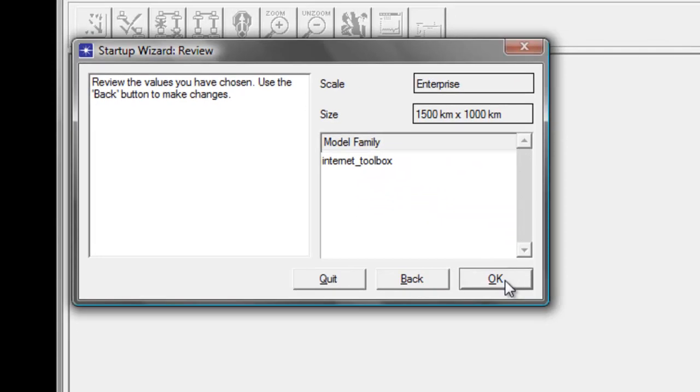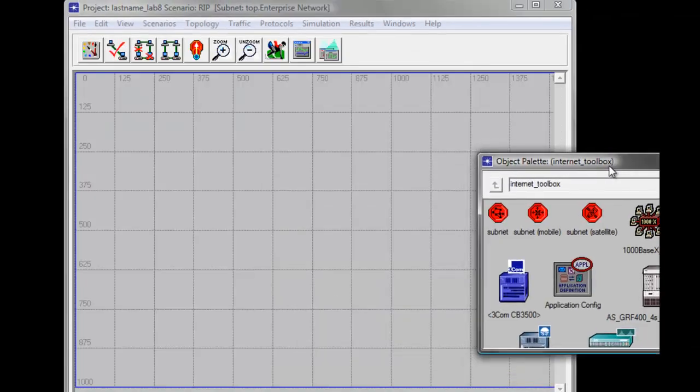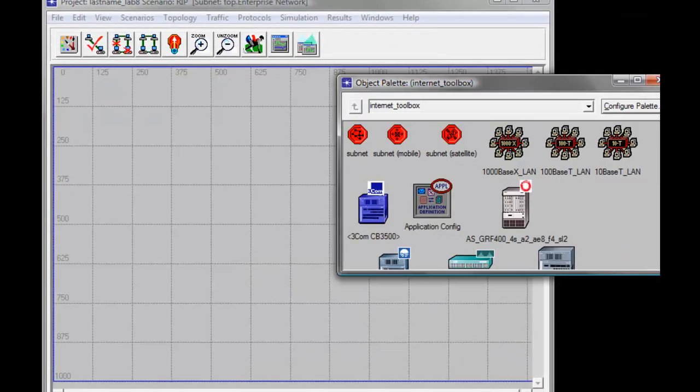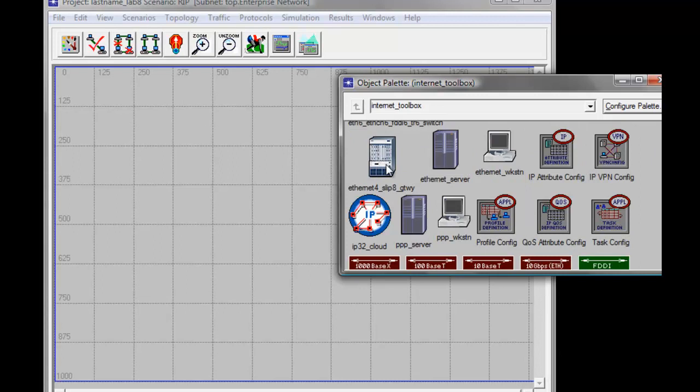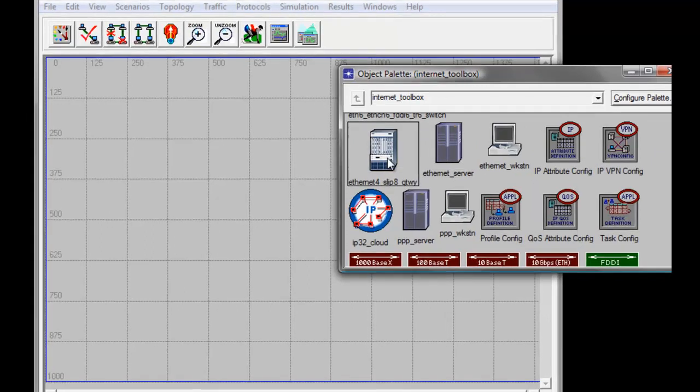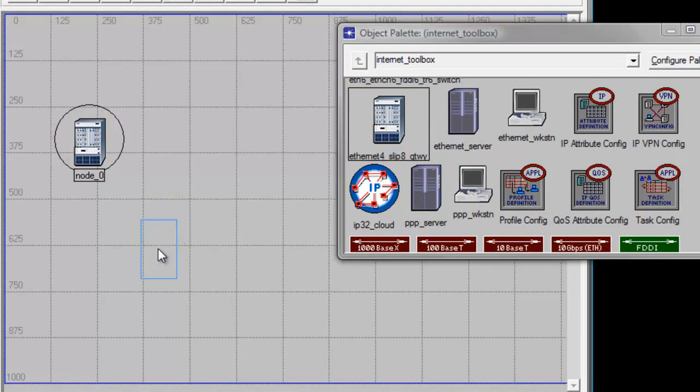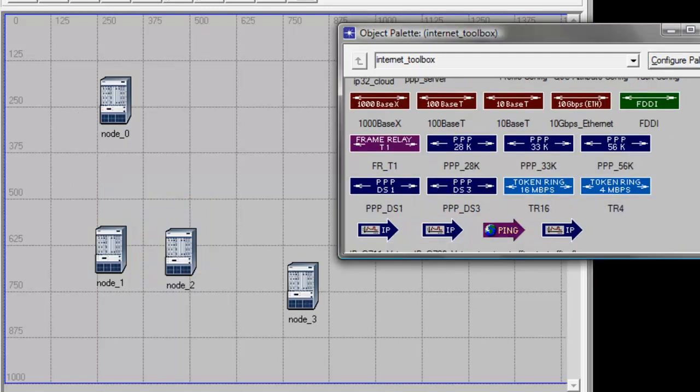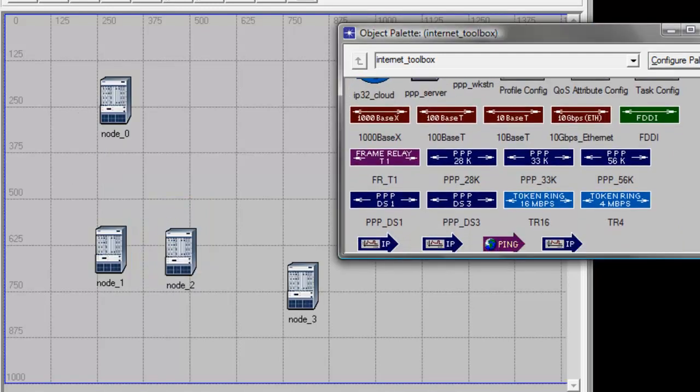Drag the Object Palette to the side. From the Object Palette, drag the Ethernet 4-slip 8 gateway router to our workspace—we need four of these. Then scroll down and look for the PPP_DS1 link and connect all the routers.